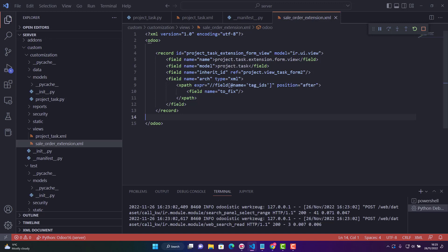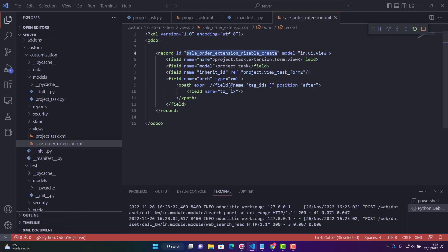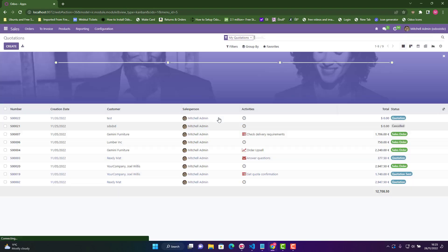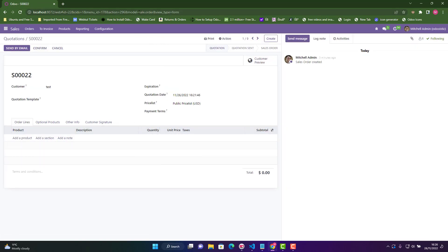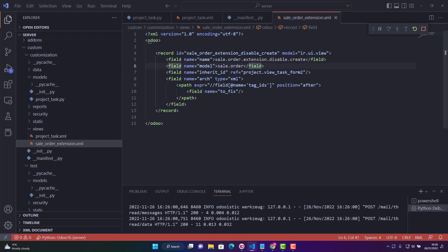First, we need to give the ID of our record — a unique record ID. I would say 'sale_order_disable_create'. We also give a name here, a unique name. Then for the model, where we want to change the form — let's go to the front end, open a sale order, and the model is 'sale.order'. Copy that and paste it here.